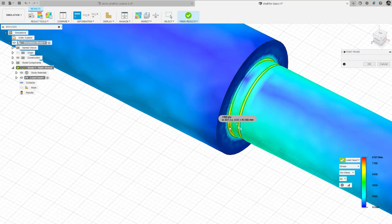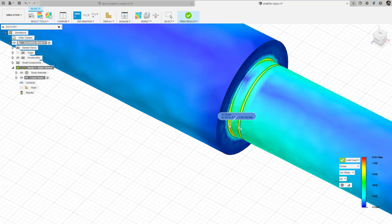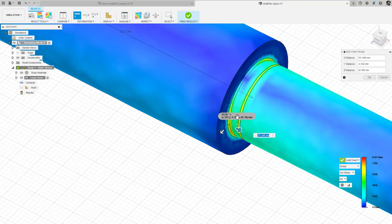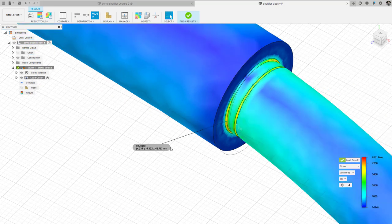We use the inspection probe tool to create a point probe and search around to find the maximum stress. I'm finding 8,129 PSI. You want to rotate the shaft and look carefully. I'll keep that value and use it in a calculation to compare the maximum local stress from the FEA to what we get using hand calculations.